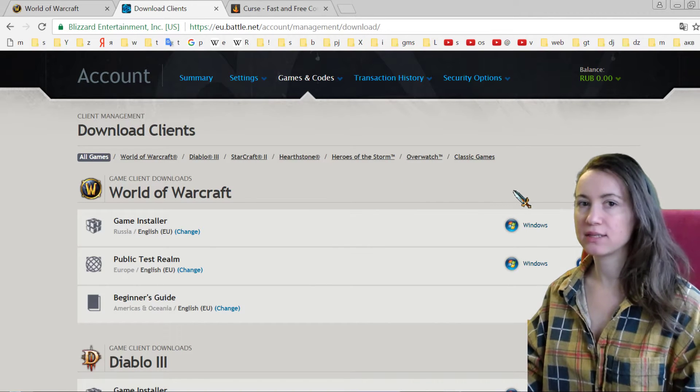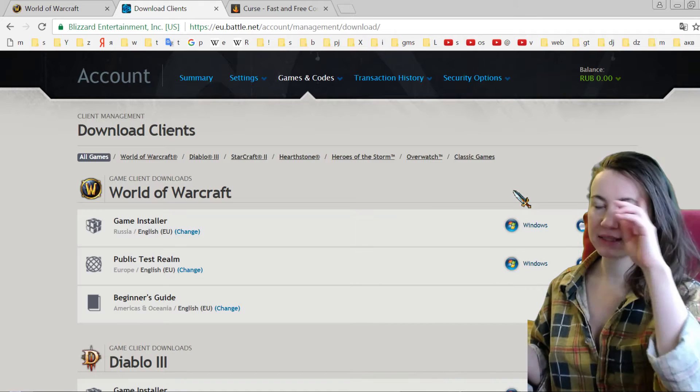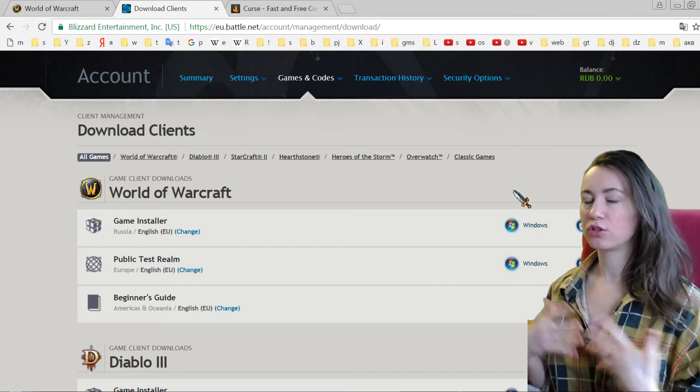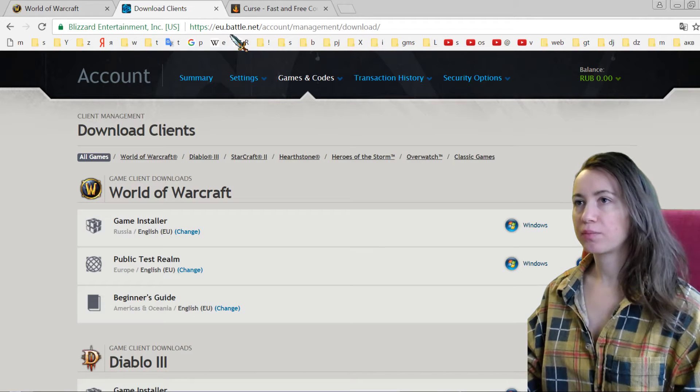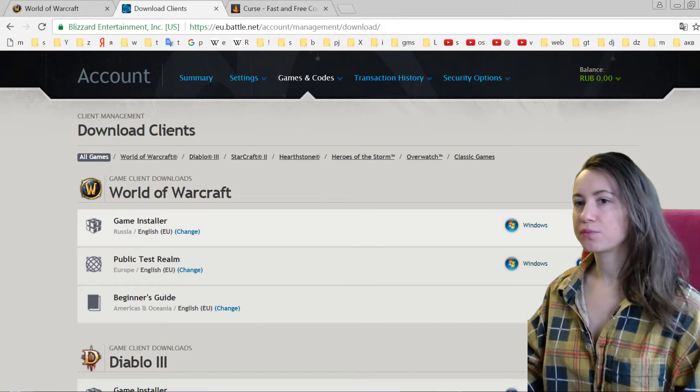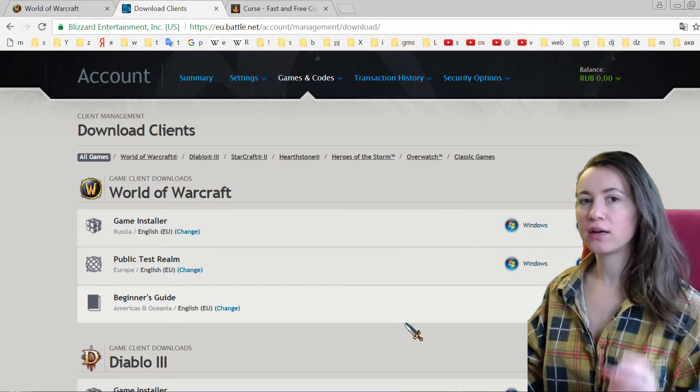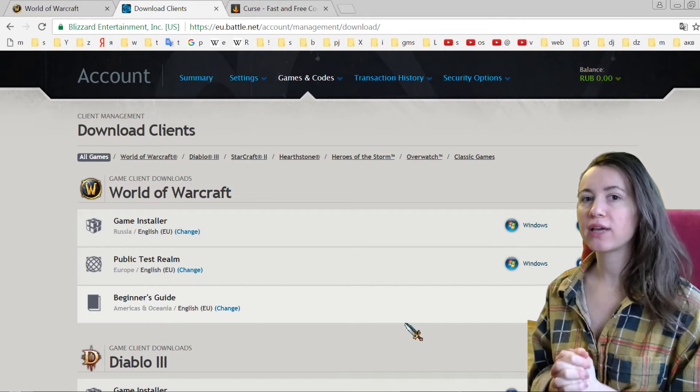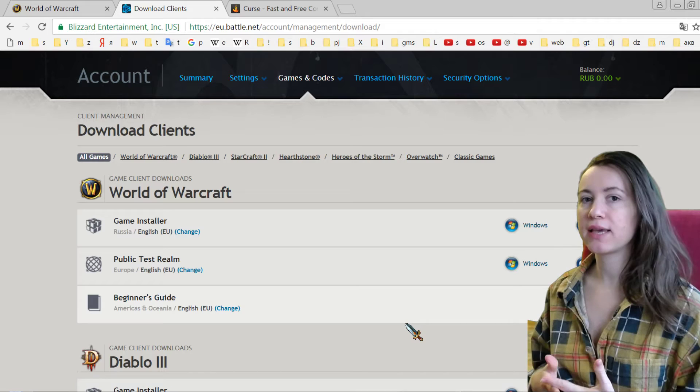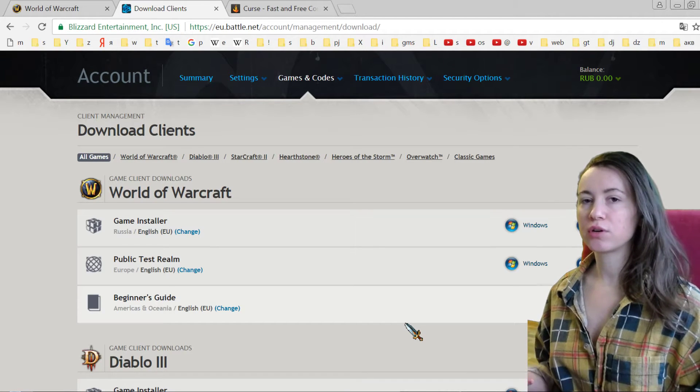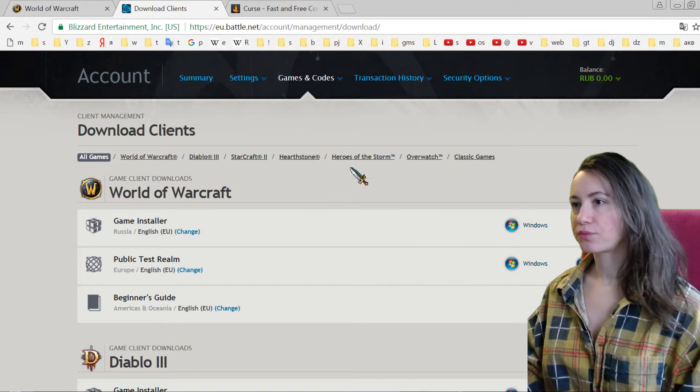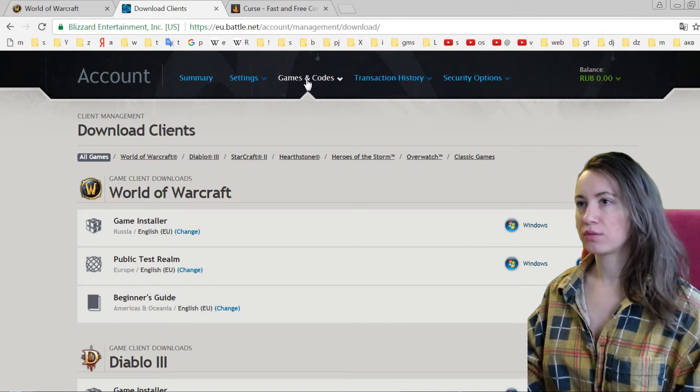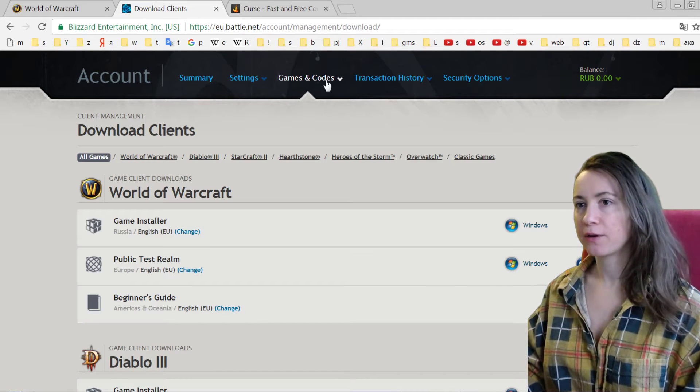So after you download and install your game, you have here the website battle.net where you have your so-called account. And as this game is a paid subscription, you pay for this game monthly. So you see your games and codes.